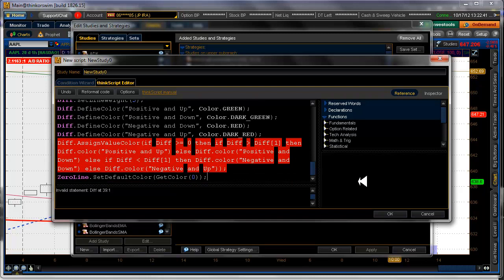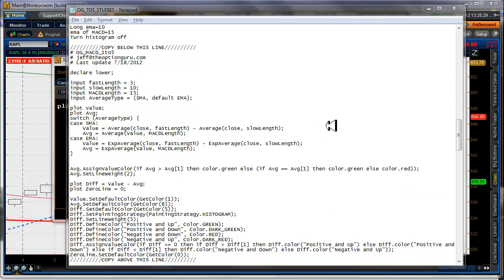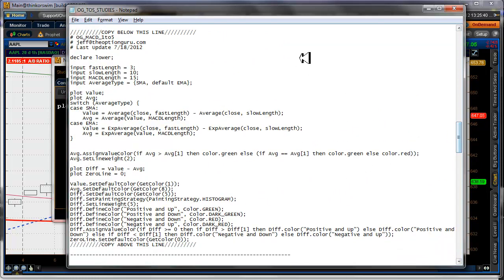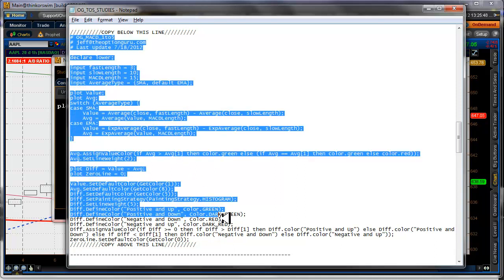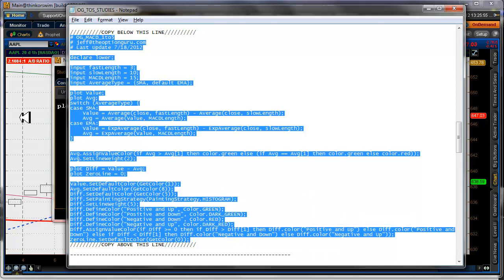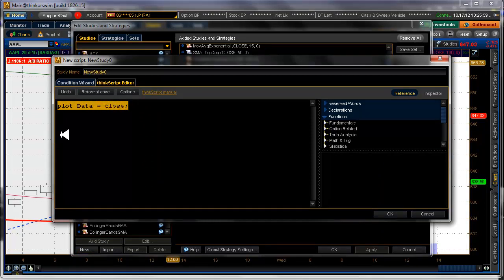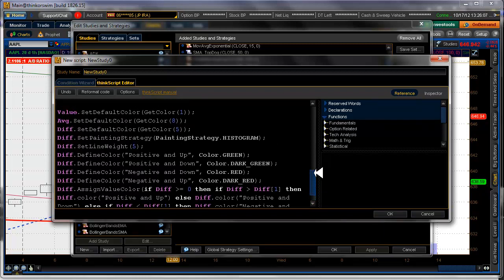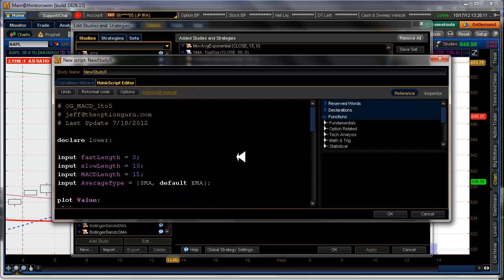There must be a syntax error in the text file. What I did was take the one I already have working and overwrite it — that fixed it. Now we go to a new script, paste the corrected code, and that looks a lot better. Then you have to give it a name. Note that thinkorswim doesn't want spaces in study names.